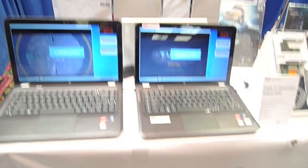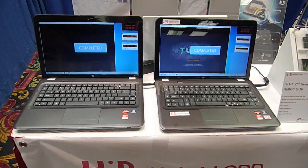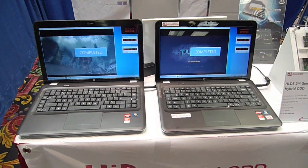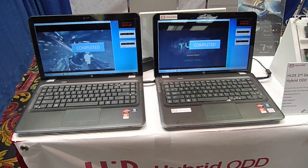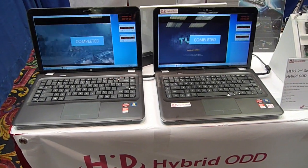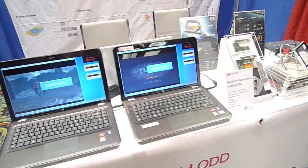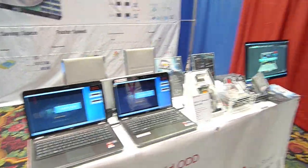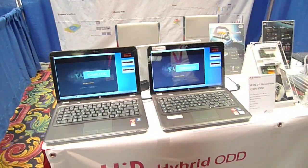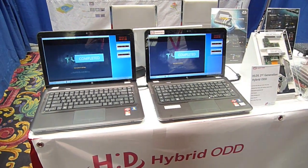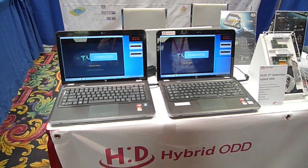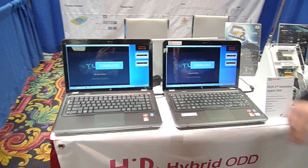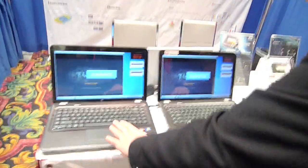Now, there's a demo they have set up here. They have two workstations, and they're both running this Turok game and some other software. Jack here from Hitachi LG is going to restart both computers at the same time. The one on the left has the hard drive. The one on the right has the hybrid drive. We're going to see what happens.